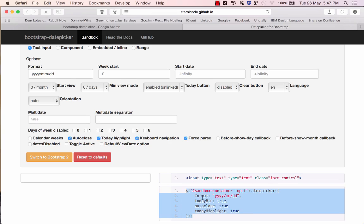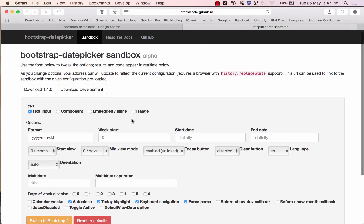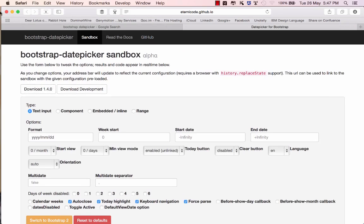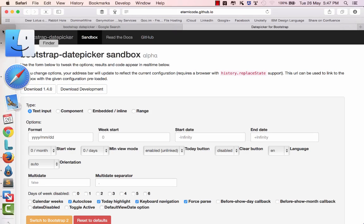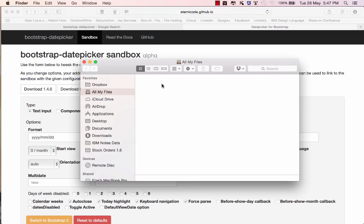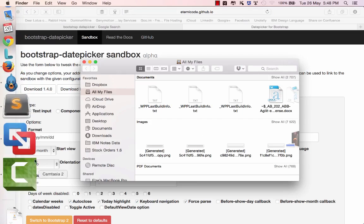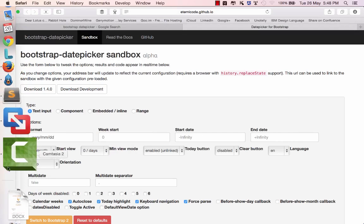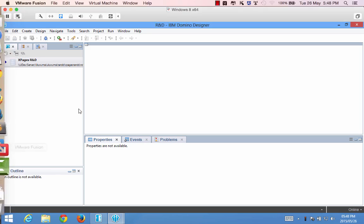So we're going to take this and include this into our Xpages design. First things first we need to download version 1.4.0 that's the current latest version according to this dashboard site and once you've downloaded these files we'll include them into our design.